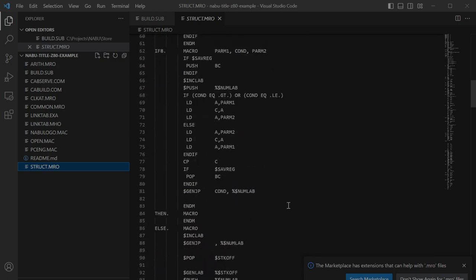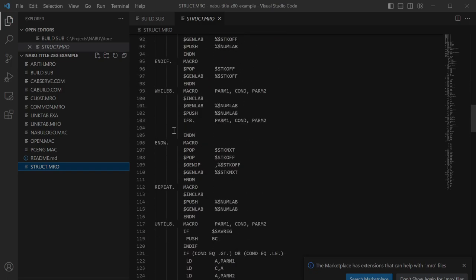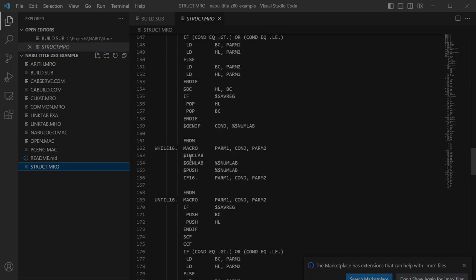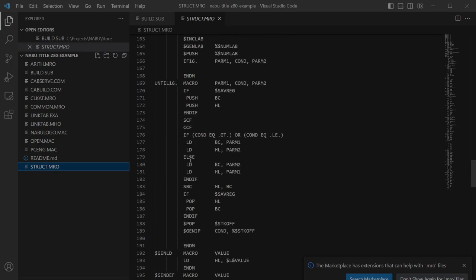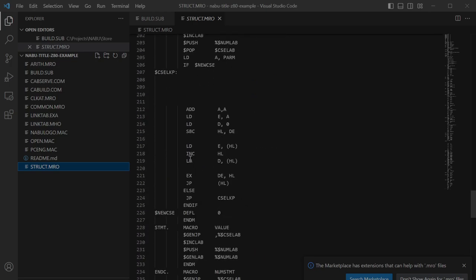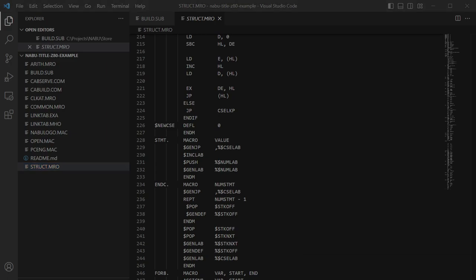Oh I almost forgot, I just wanted to mention structured macros. I showed them in the in open.mac but there's if then else, while, repeats, untils, if 16s, while 16s, case statements. Try them out, there's not a lot of documentation on them and they're kind of hard to read. But they're really really cool and they certainly helped when we were developing. You'll see that all the way through pacman and miner 2049.